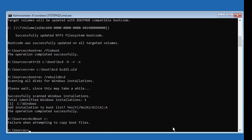Type 'bcdboot' with Windows installed drive letter colon backslash Windows, space /s space boot drive letter colon, space /f space ALL.